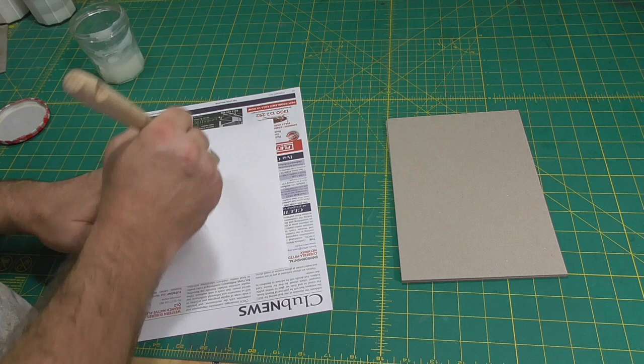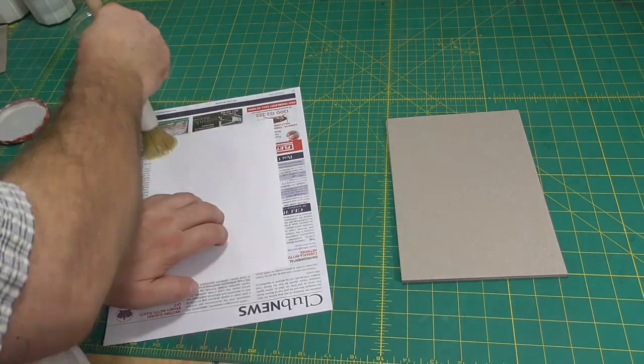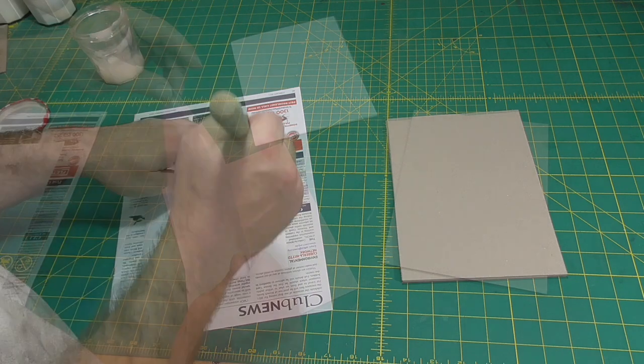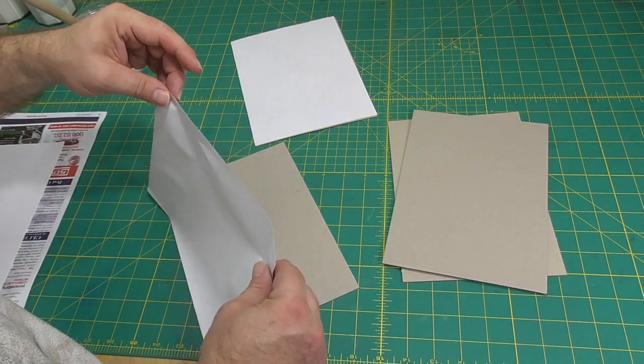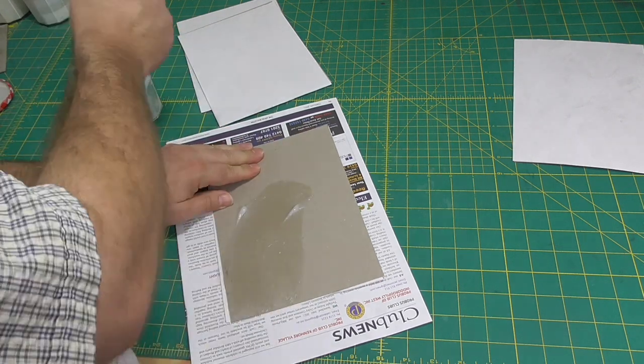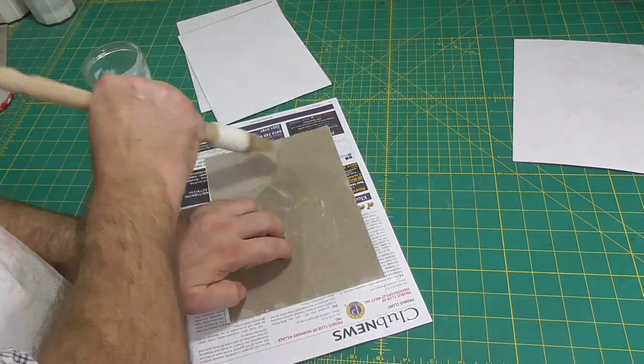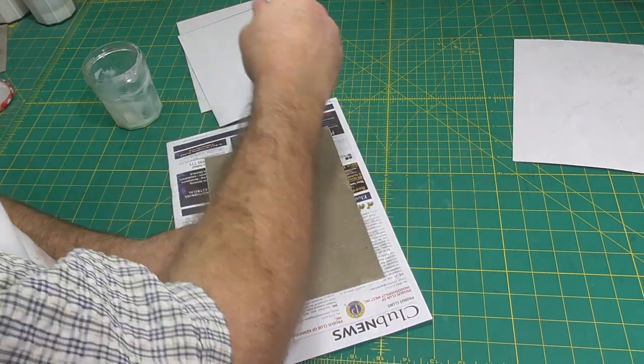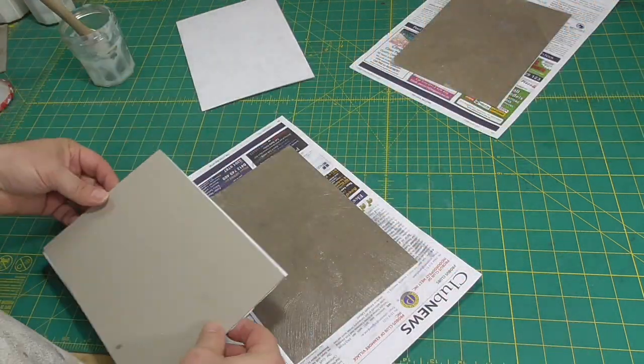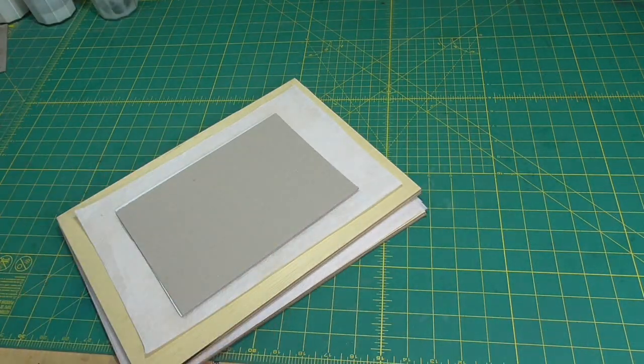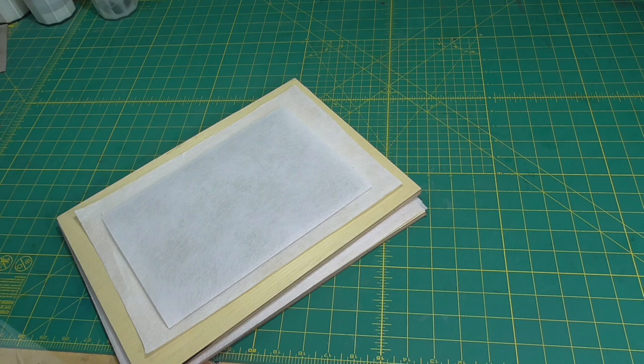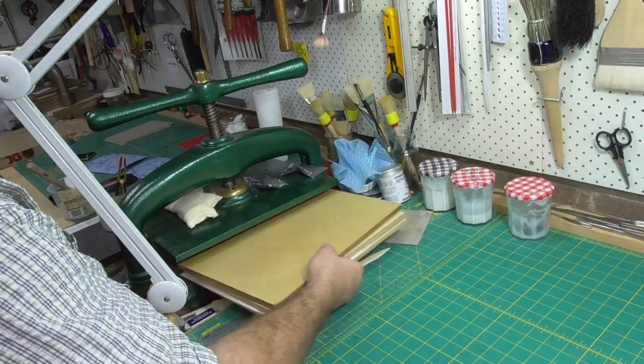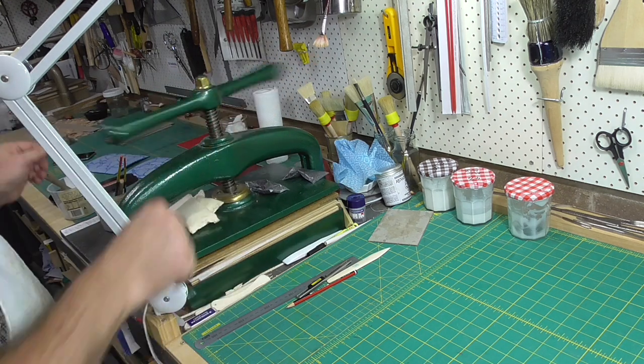Bookbinders have a couple of rules of thumb for laminating paper and board. The thinner material should receive the adhesive and the thinner material should be nearer the text block. So when laminating board and paper, the paper is pasted out and presented to the board, and that side will face the text block. Another example would be laminating two boards of different thicknesses. The thinner board would receive the adhesive and the side with the thinner board would face the text block.